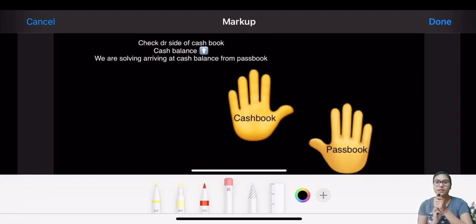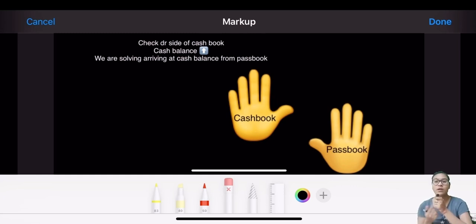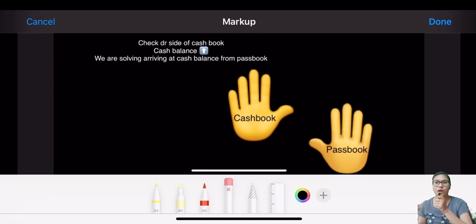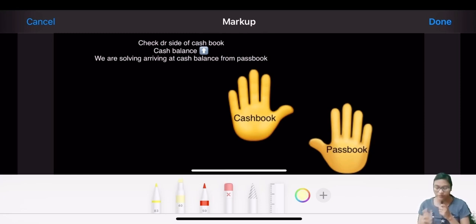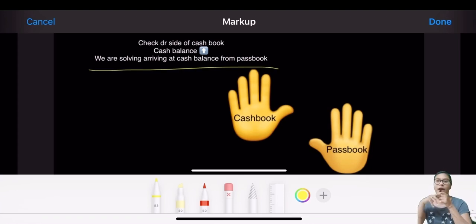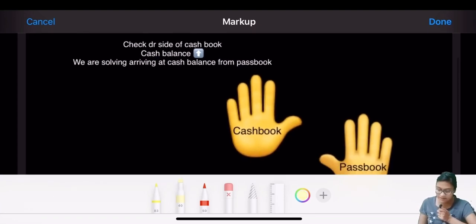Let's understand the whole concept of Bank Reconciliation Statement with the hand moment trick. Previously I focused on the concept of what we have to do with the cash book and pass book. There were two questions: arriving at cash book from pass book, and arriving at pass book from cash book. Firstly, we'll see arriving at cash book from bank balance.